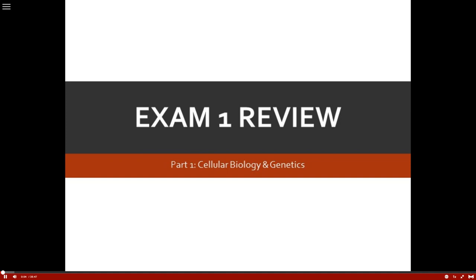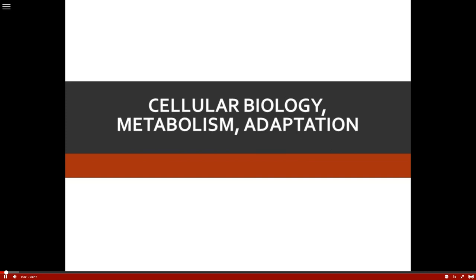We're going to begin with exam 1 review and we will start out with part 1, which is the cellular biology and genetics. So let's go ahead and start with cellular biology, metabolism and adaptation.